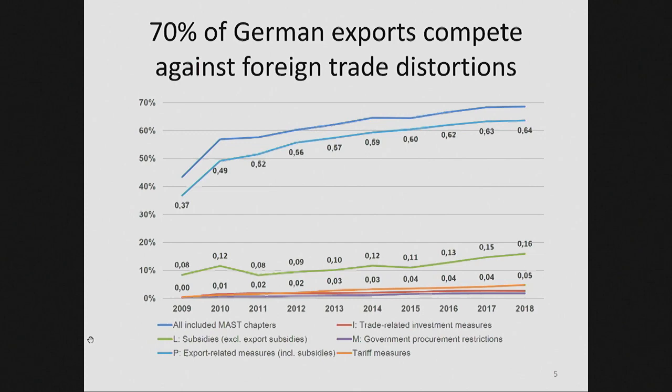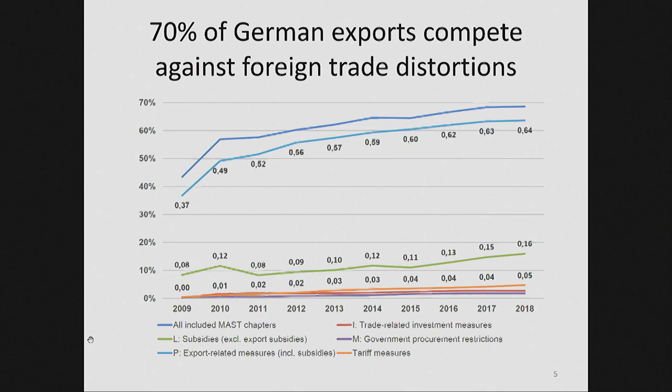Overall, I estimate that just under 70 percent of German exports this year compete against a trade distortion in a foreign market, where that trade distortion has been created since the global economic crisis began. So my second piece of evidence is that the scale of these export distortions is substantial — much larger than you find in the WTO's reports, because the WTO's reports only focus on tariff increases and similar measures. There's a big difference between five percent and 70 percent.